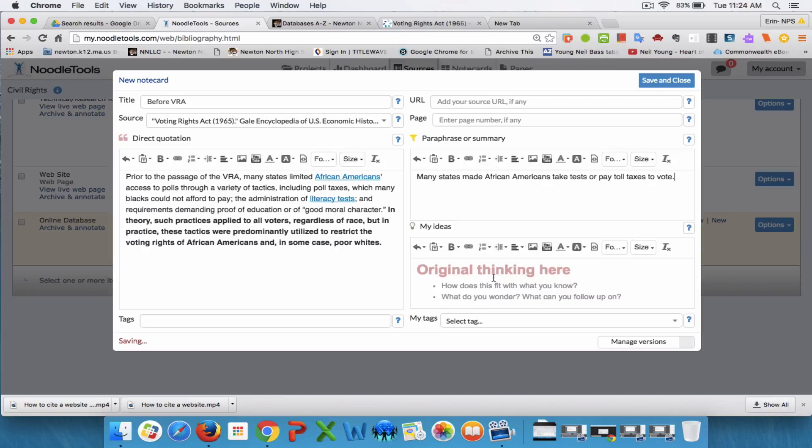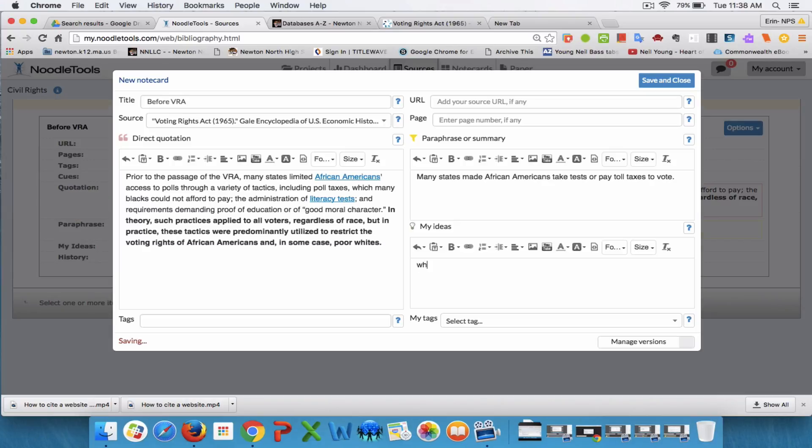And under my ideas, I'm going to write my questions that I have about this particular passage and maybe ideas for how I'm going to use it in my paper.